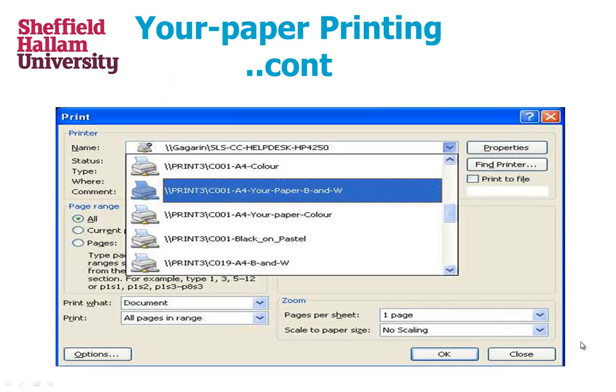To do this, you must select a relevant printer from the print menu. In this example, I have selected the A4 Your paper black and white printer in C001.